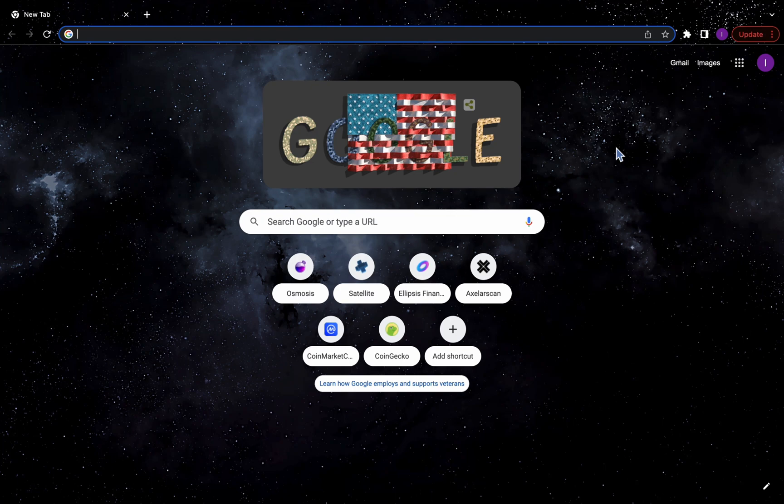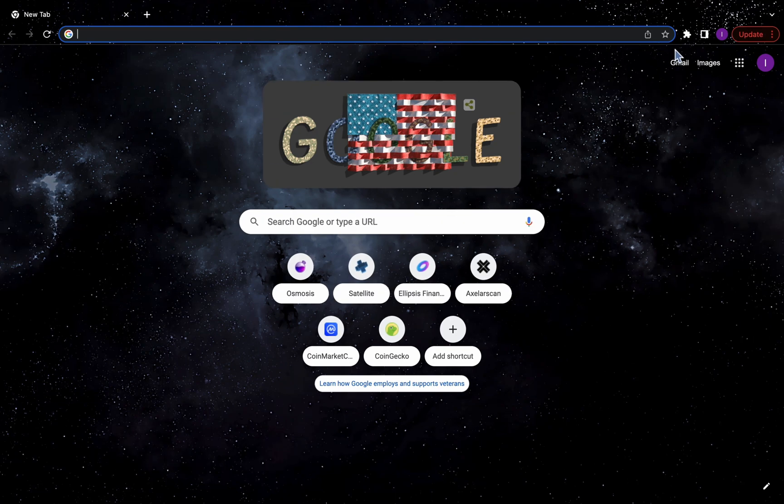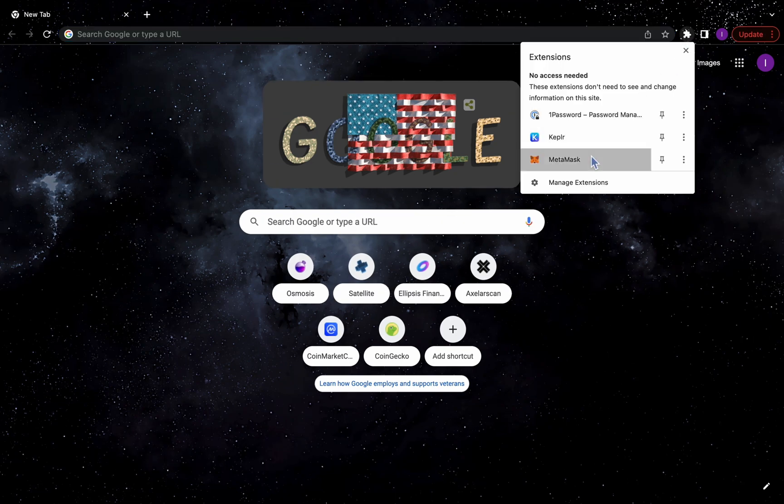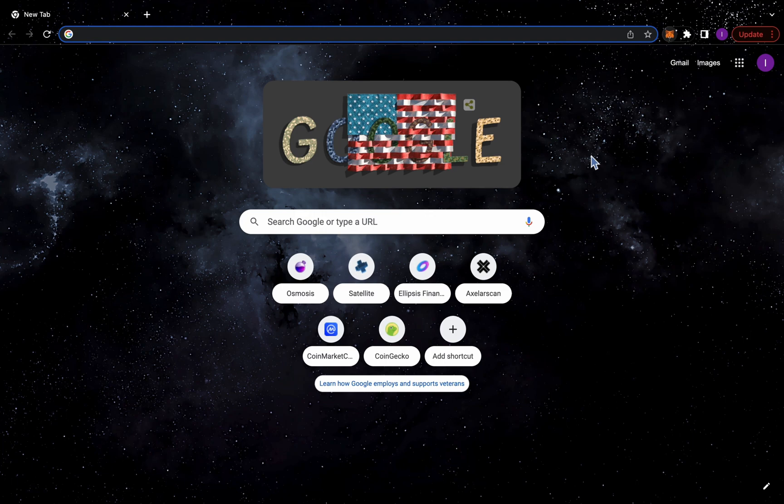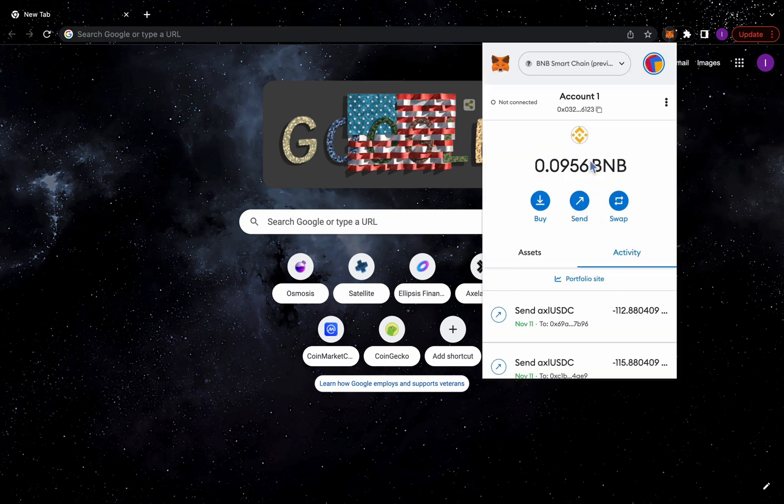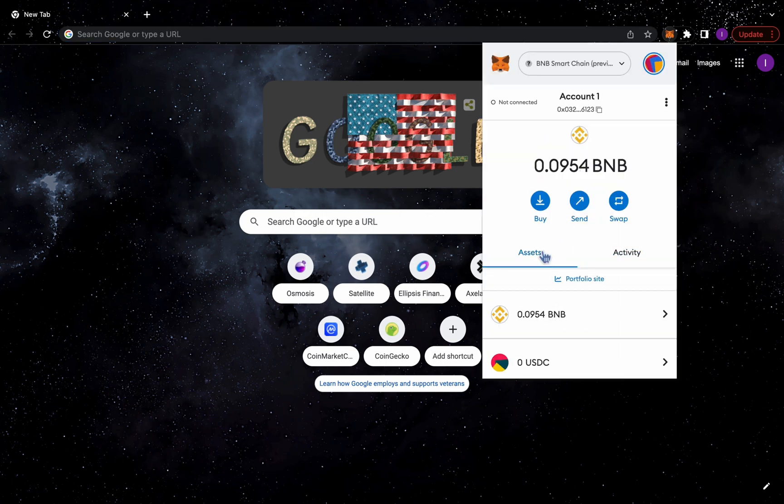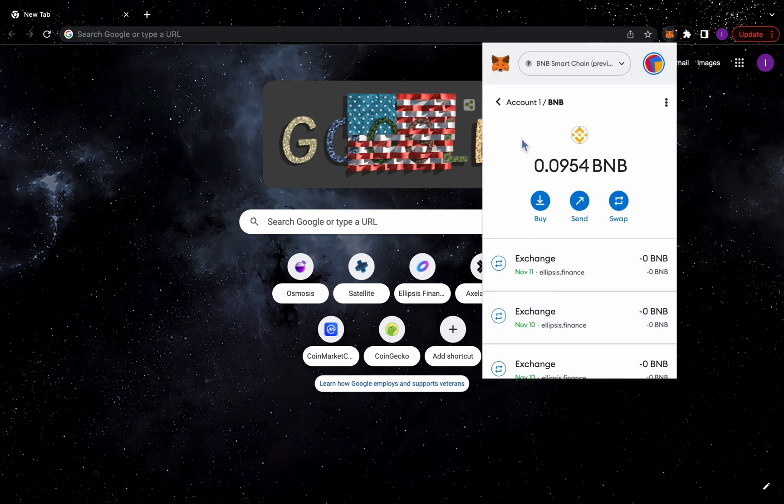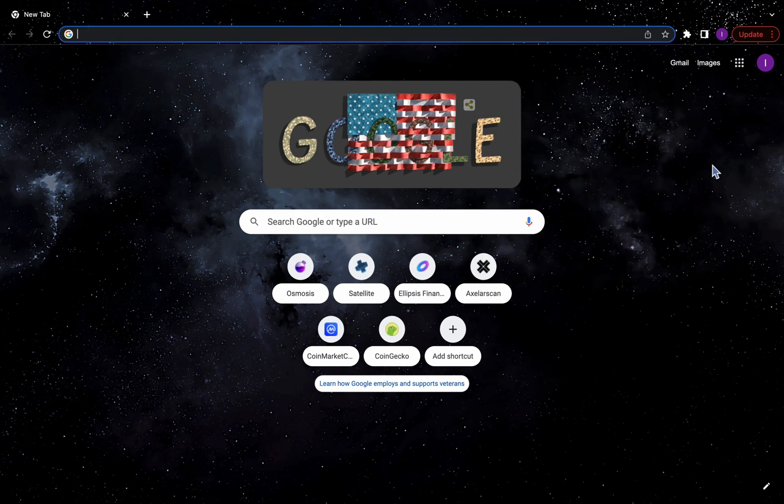Before we start, ensure that your MetaMask wallet is topped up with BNB for gas fees. If you don't already have any BNB chain currencies, you'll probably need to use a centralized exchange to acquire the BNB. Some have long waiting periods to move funds, so we just asked a friend to send a little BNB dust to a BNB chain MetaMask address we control.